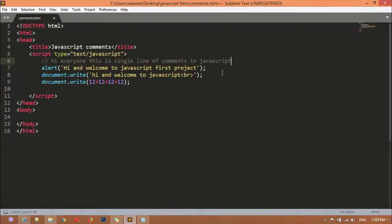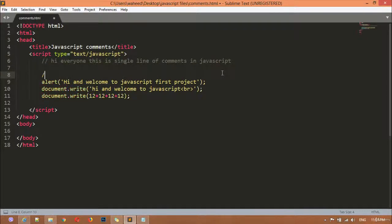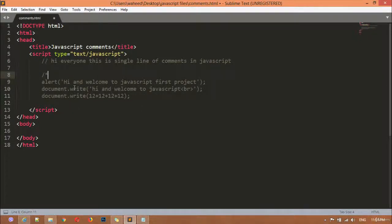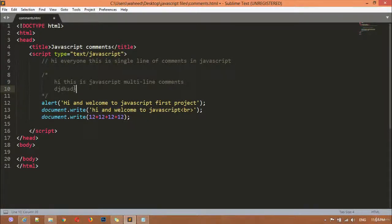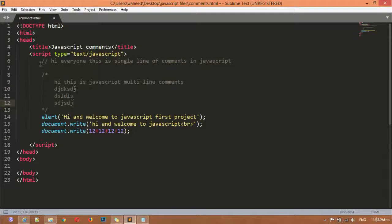A single line comment is just for one line — you can only disable one line of code with it. But if you want to write a multi-line comment, you insert a forward slash followed by an asterisk, then close it with an asterisk and forward slash anywhere you want. Inside this, you can write your text across multiple lines, for example: 'Hi, this is JavaScript multi-line comments.' The comment starts here and ends here.